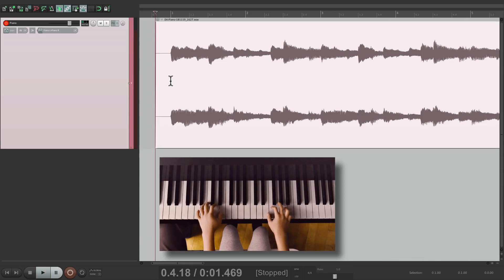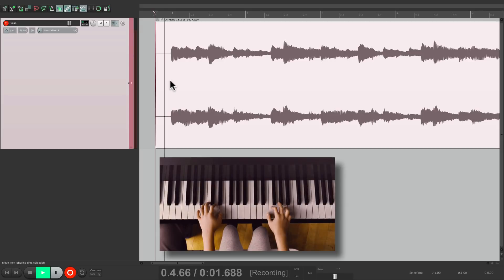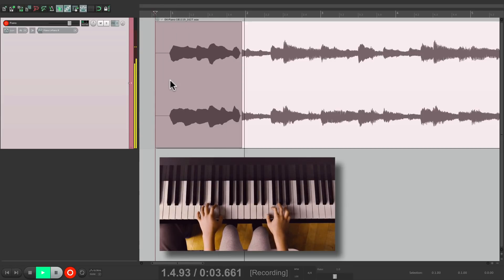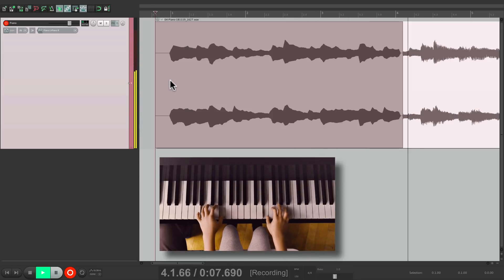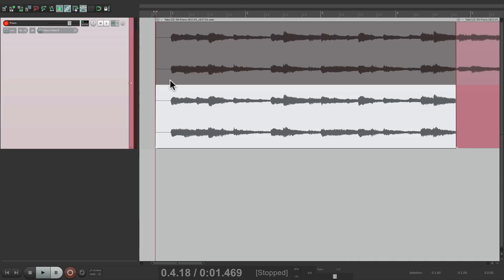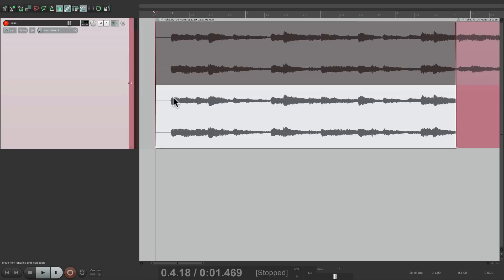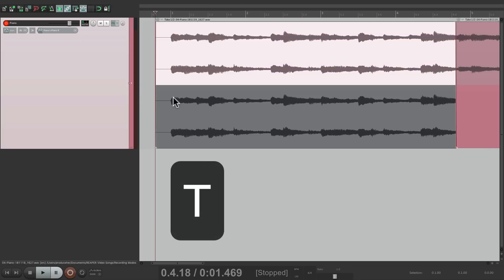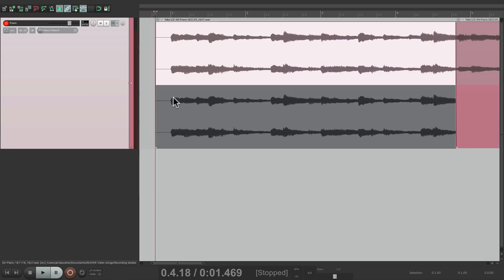Sounds good. Now if we record on top of this, by default it's going to create new takes like this. So you have two takes of our piano — take one right here, and take two. And we could switch by hitting the T key to go back and forth, and hear each one, one at a time.